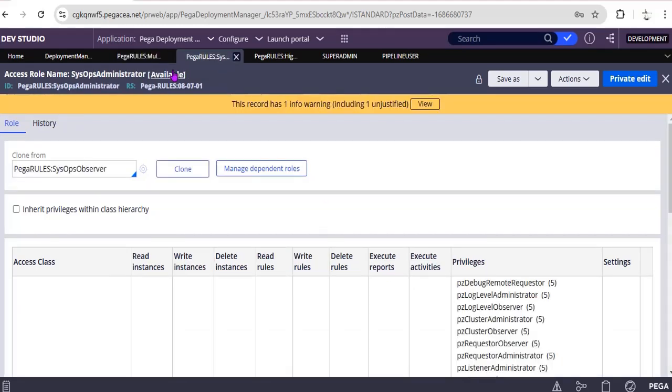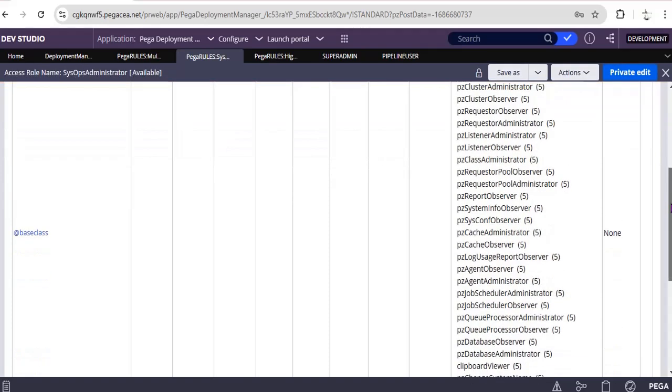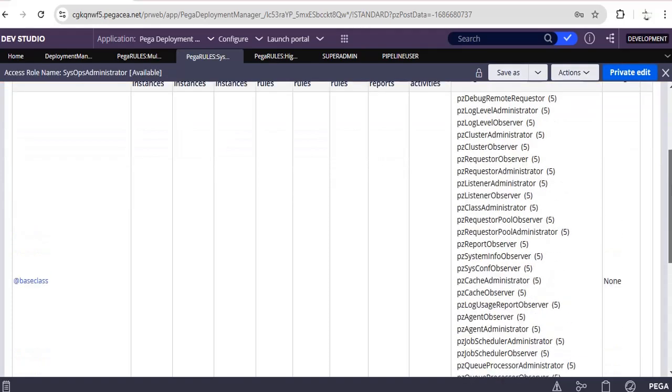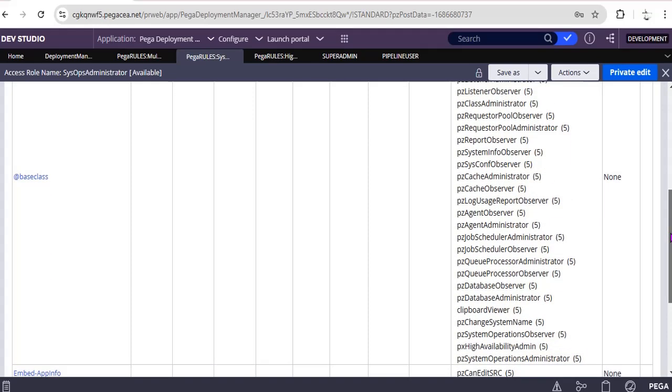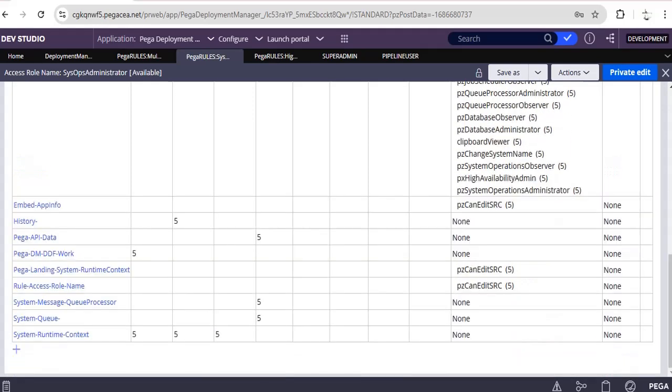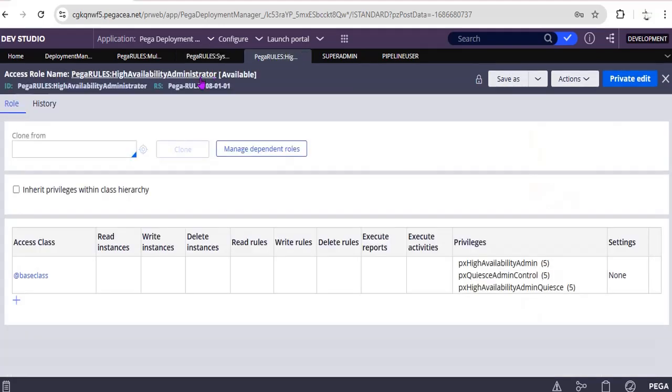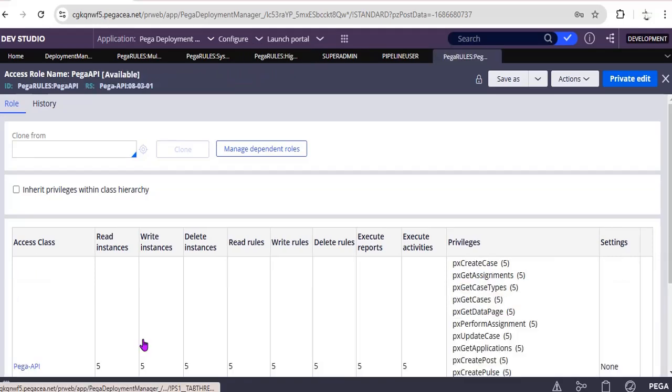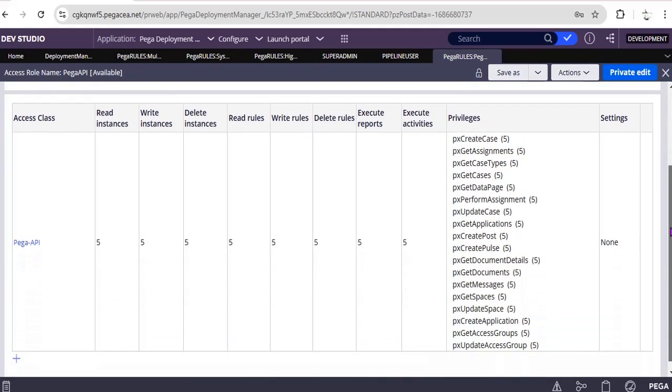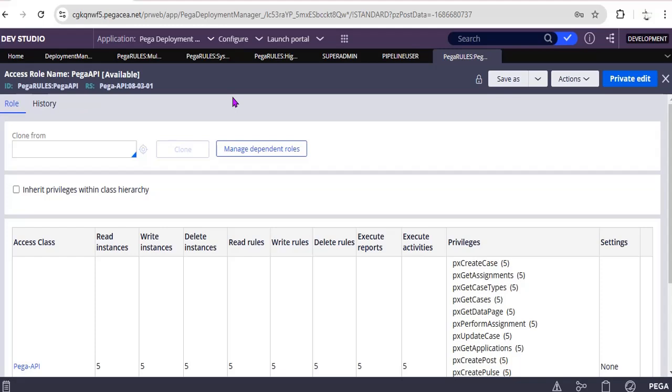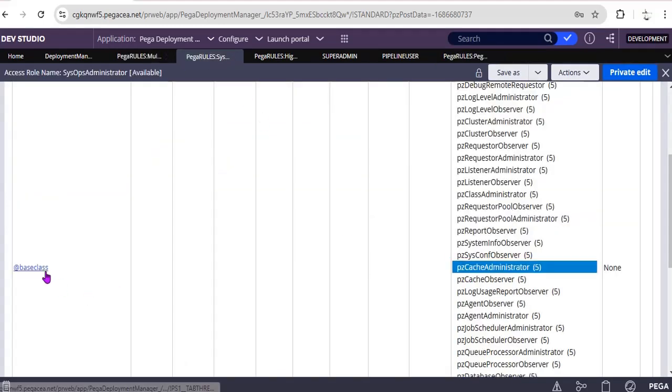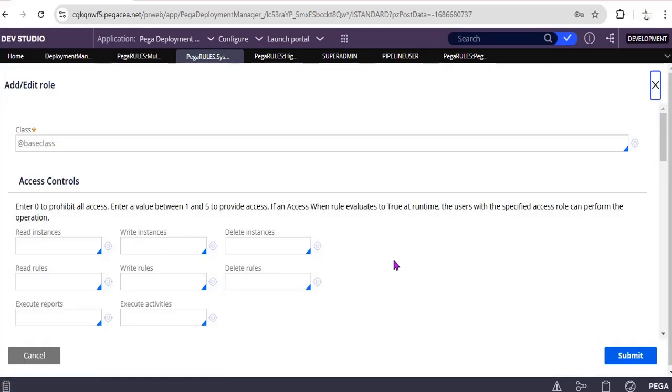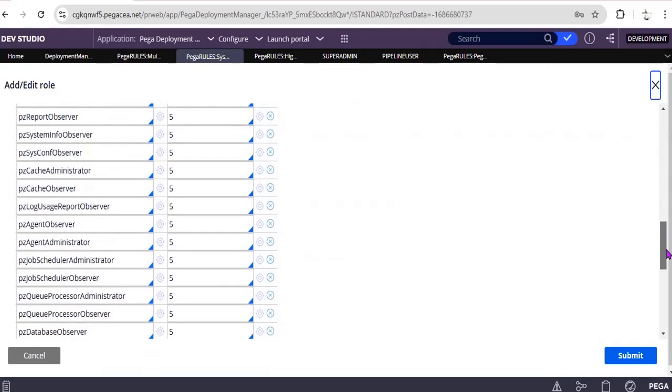And what is the other one? SysOps Administrator. This is SysOps Administrator for debugging purpose. You can see here requestor behavior, requestor administrator, listener observer, and so only a few of the things they have given. They have given this High Availability Administrator for queuing and node build admin, queues, and this Pega API so is like to create a case, get case, if you want to modify any such things.